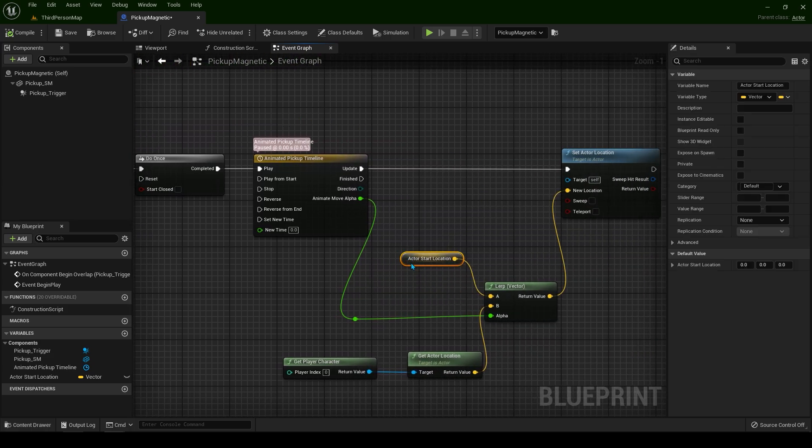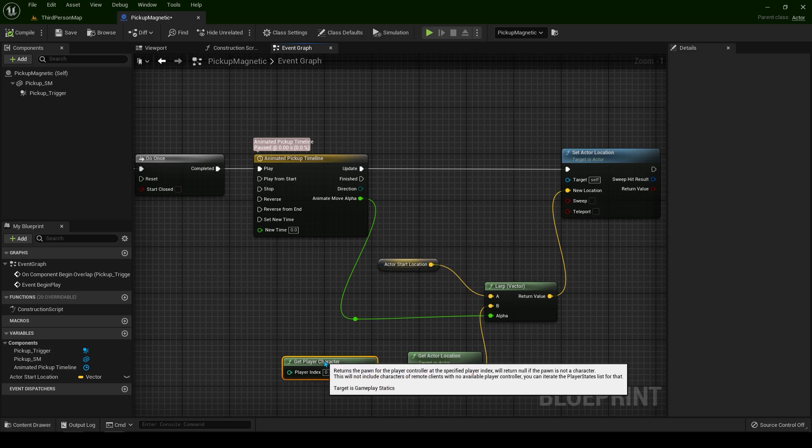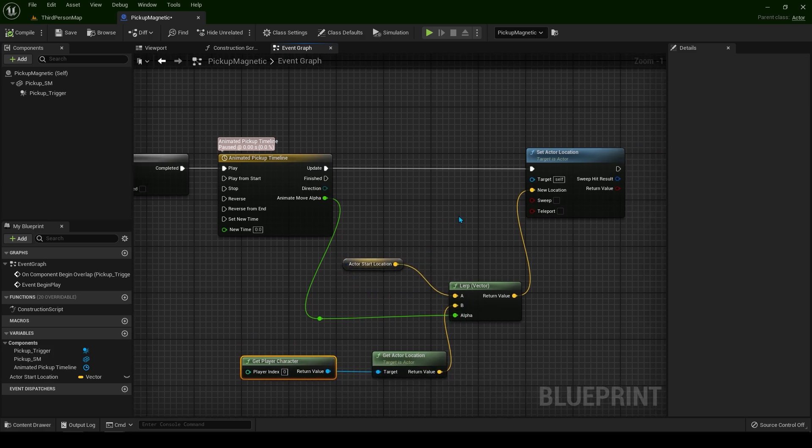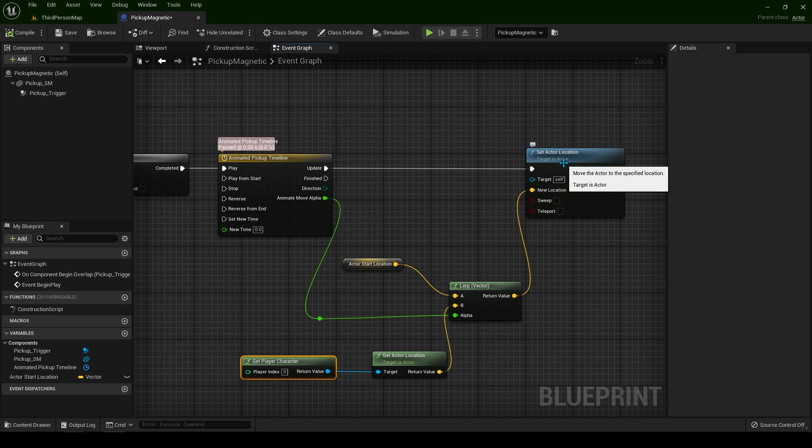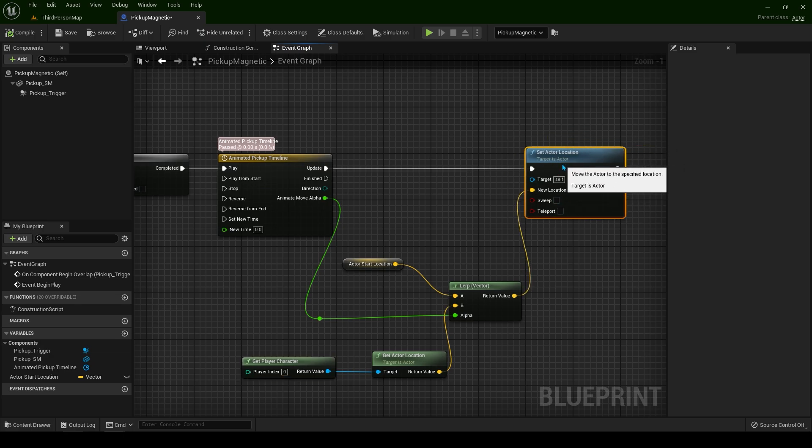Towards our player's character. We are setting the actor's location to that point.